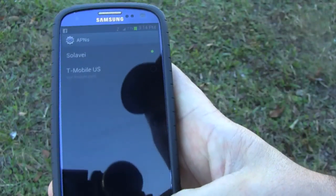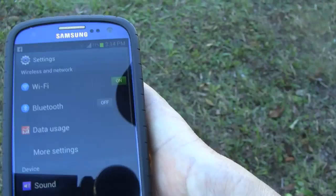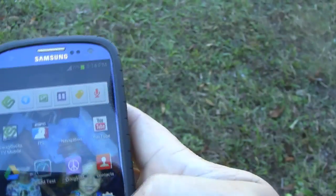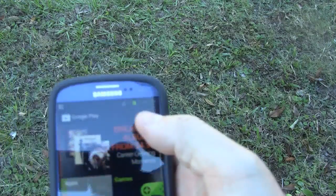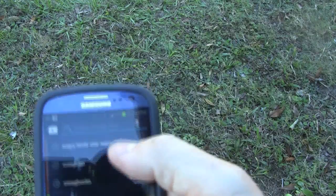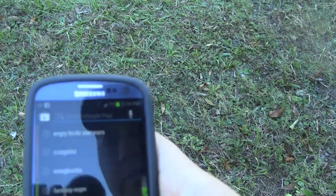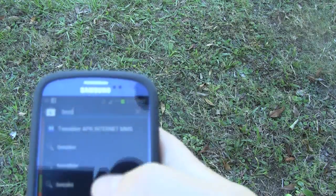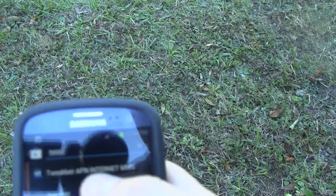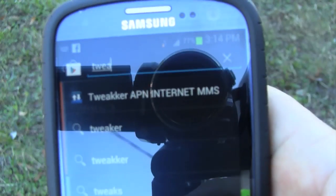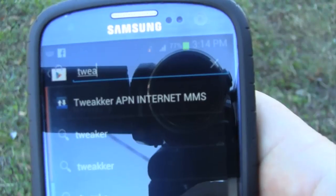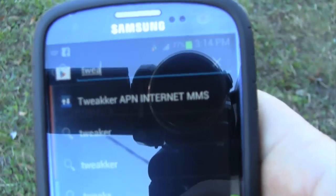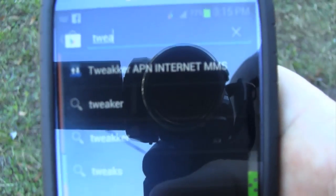Now I'll show you a much easier way. You're going to go to the Google Play Store and search for an app called Tweaker — T-W-E-A-K-E-R. There you go: Tweaker APN Internet MMS.